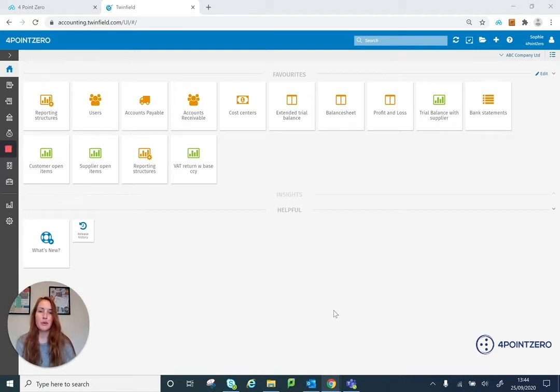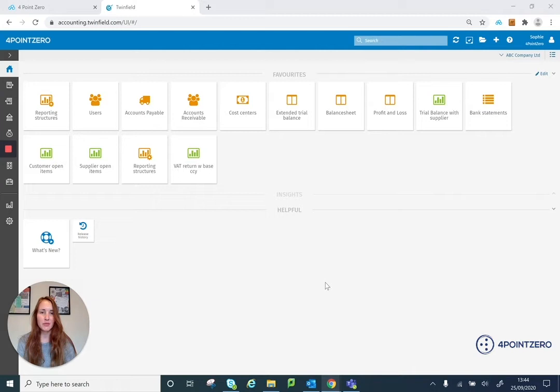In this video I'm going to run through how you can do your year-end process within Twinfield. So I've logged into my Twinfield account.